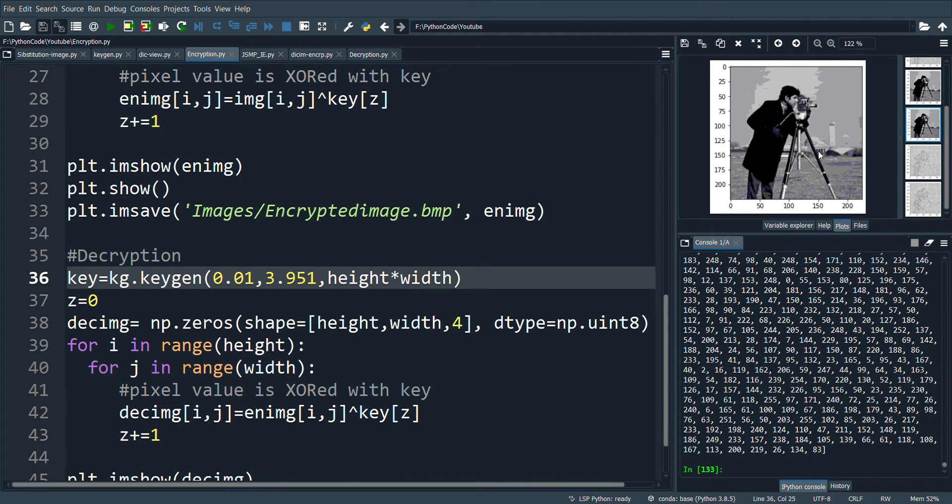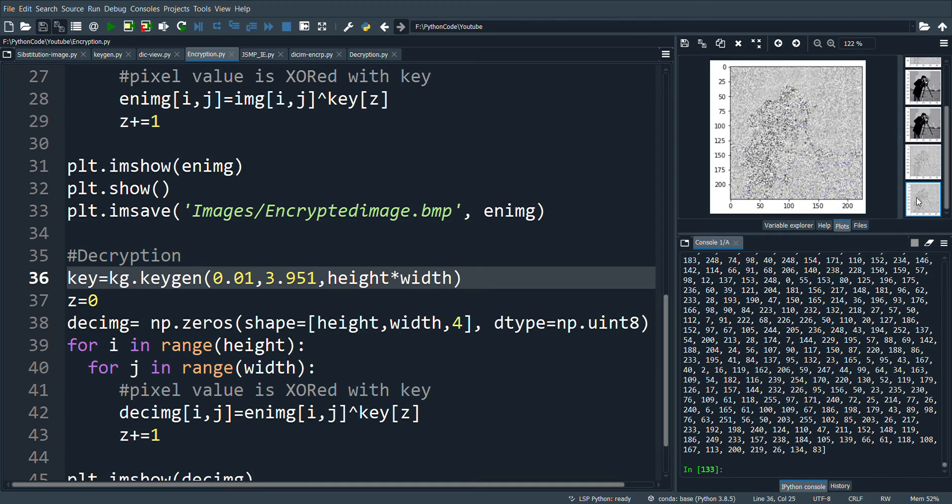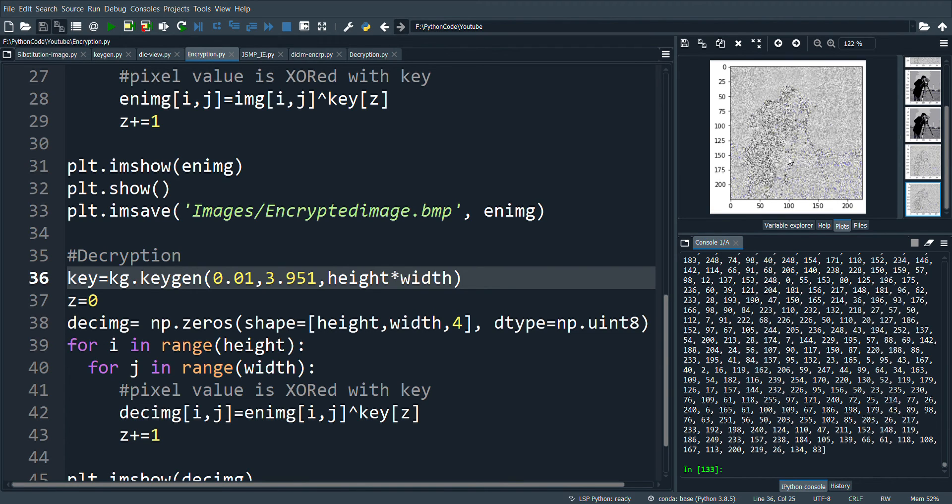This is the original image to be encrypted. This is the encrypted image. This is the decrypted image. You can notice that the original cameraman image is not obtained.